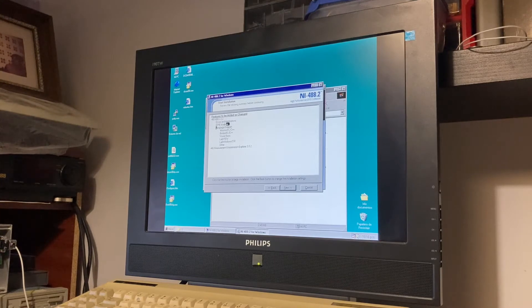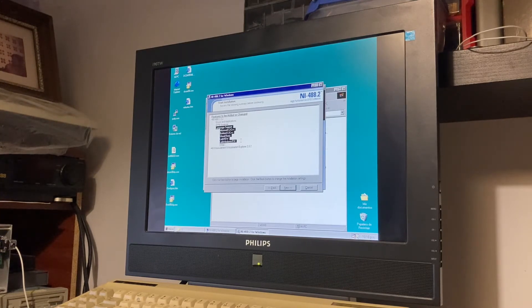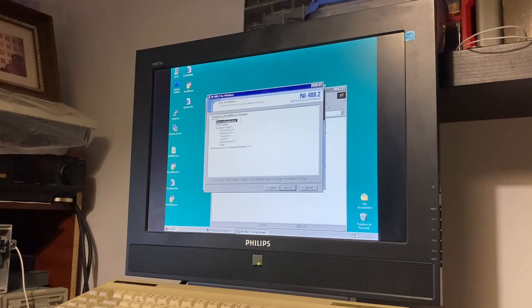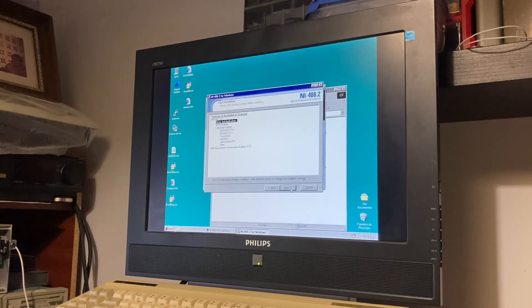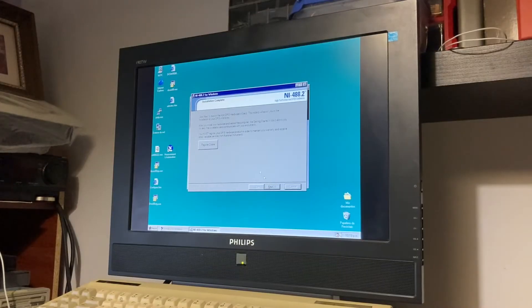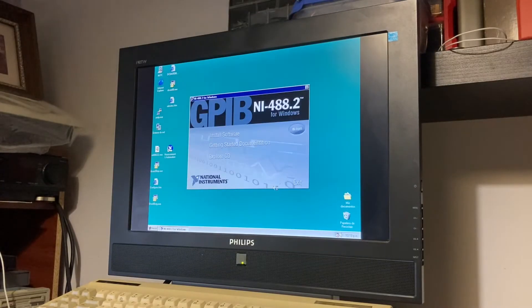We use the typical installation option with driver applications, GPIB analyzer, and language support. We only needed the driver for our application. Finish the installation and try to open.